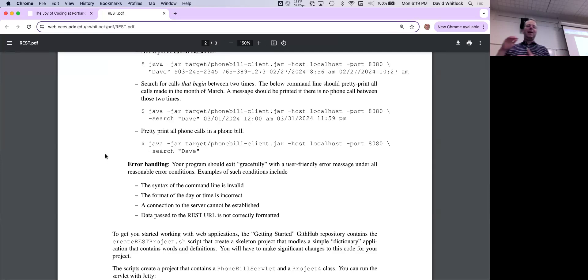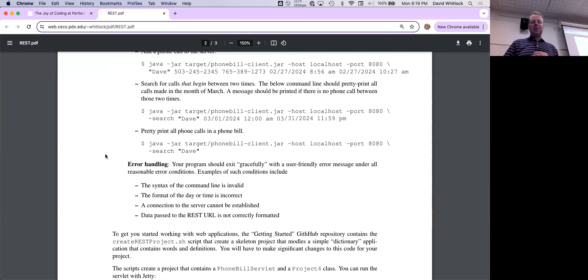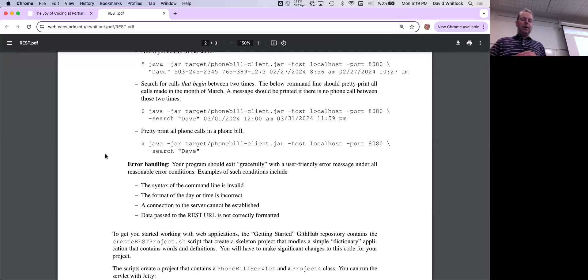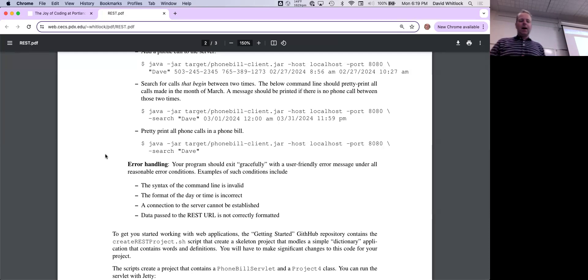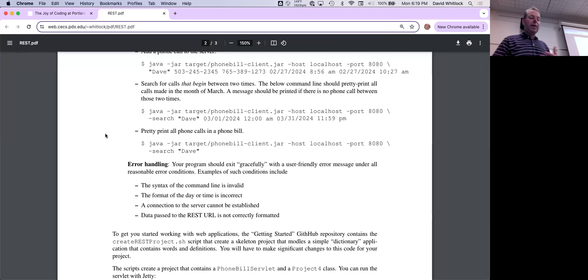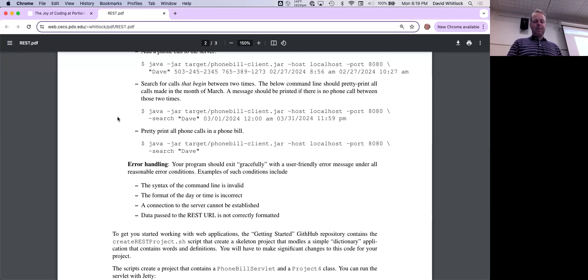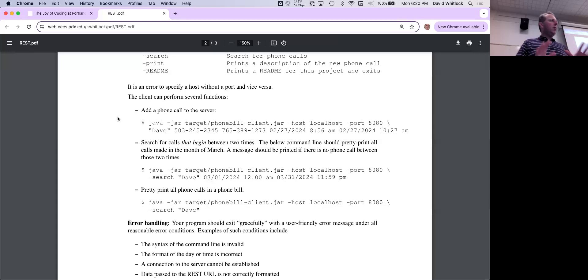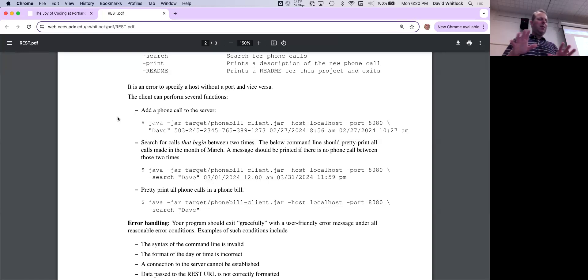When you print stuff from the command line using dash-search, it should be pretty-printed. It comes back from the REST API as text in the text-file format from project two, but when the user sees it, it should be pretty-printed using the format from project three. There are error conditions to account for — missing arguments, extra arguments, incorrect date-time format, and if the command line program cannot establish a connection to the server. Input validation on data passed to the REST API is very important.